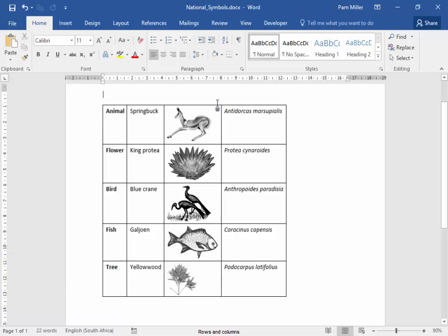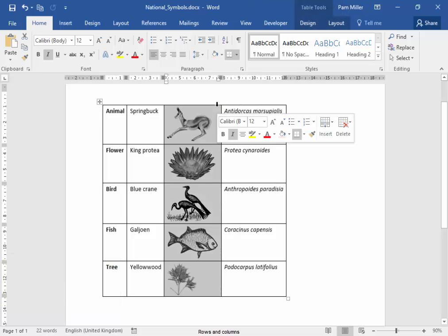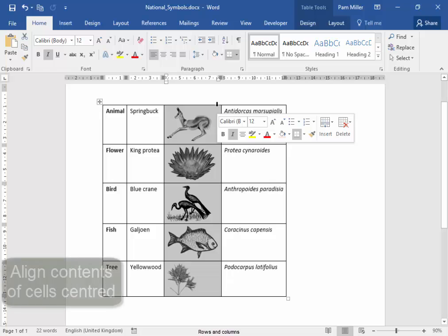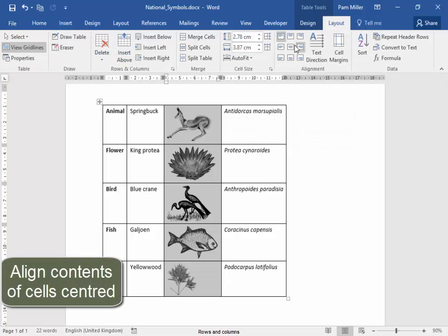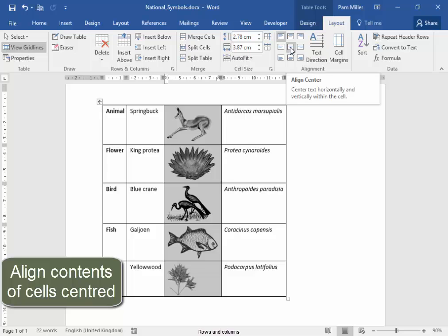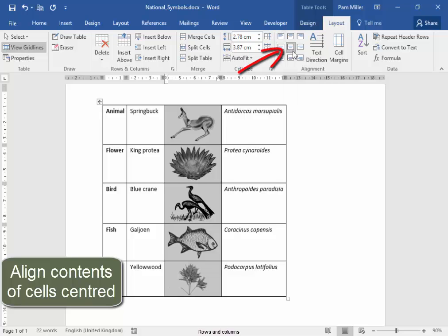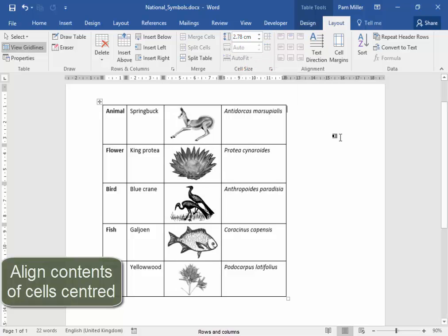I'm going to select this column. Watch the tree. And I'm going to go to Table Tools, Layout. I want them to be in the center of the cells. Correct.